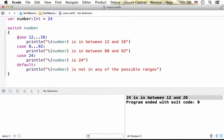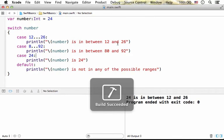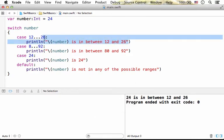However, because this case is the first that match, the output will be the result of the execution of this code.